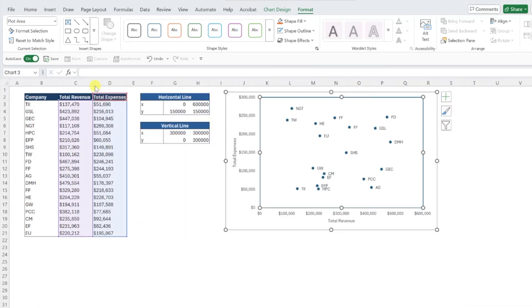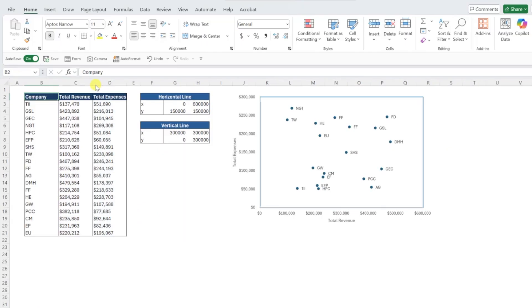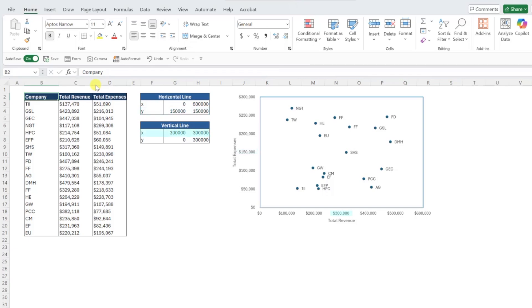Next, we need to add the vertical and horizontal lines across our chart by adding new data series. This is where two additional data tables come into play. These values are going to vary based on your data, but for the horizontal line, you'll enter the minimum and maximum value of the x-axis as the x-values, and the halfway point of the y-axis for both y-values. For the vertical line, you'll enter the halfway point of the x-axis as the x-values, and the minimum and maximum value of the y-axis as the y-values.